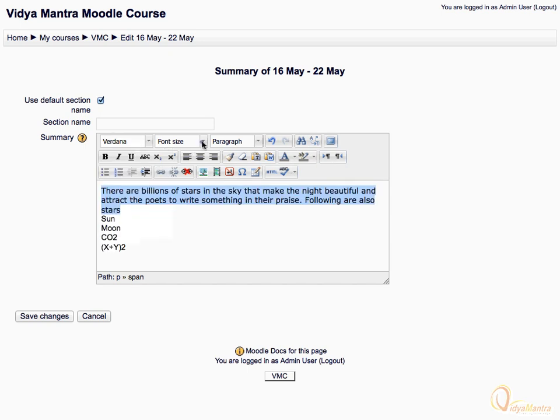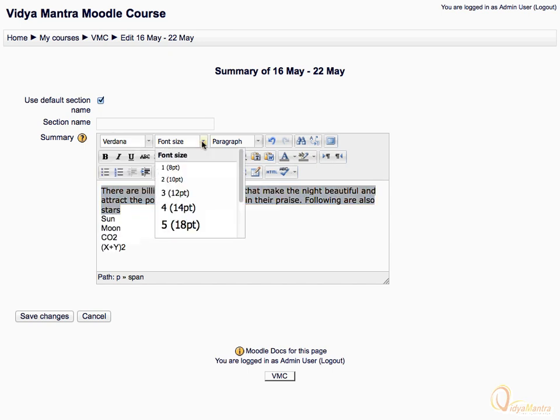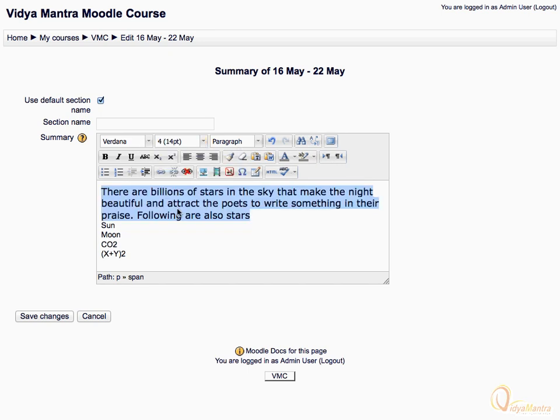Now expand the font size drop-down menu and select 14 points to enlarge the font size of the text. You can also change font style by selecting different styles from the heading drop-down menu.